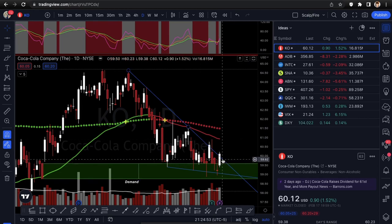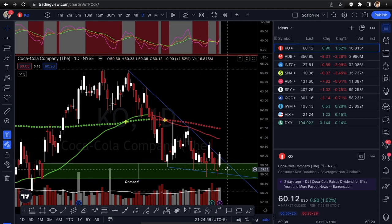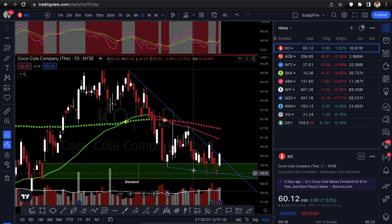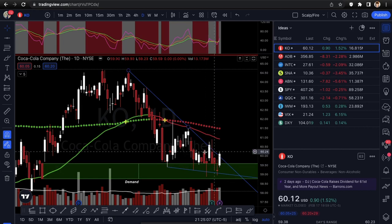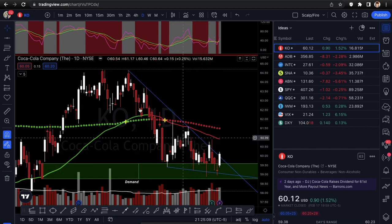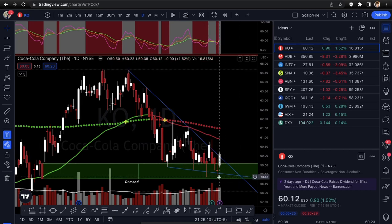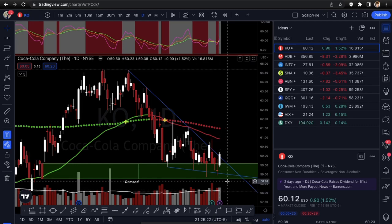Ideally with a wedge breakout, you want price to remain outside the downtrend line — if it goes back within, consider it invalidated. You have multi-bottoms with buying wicks showing buying pressure every time it hits demand. It's finally breaking out of this wedge pattern, and volume picked up a little bit over average on Friday. Looking at calls on KO.